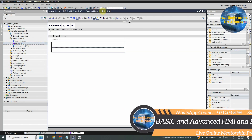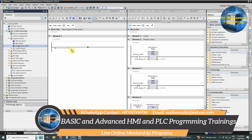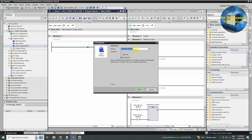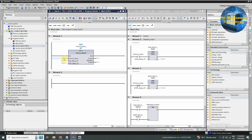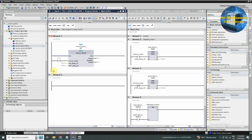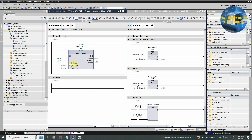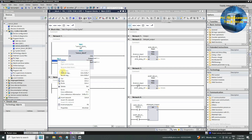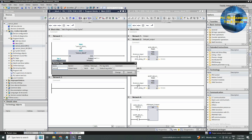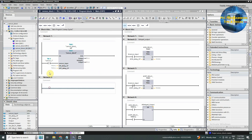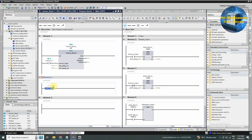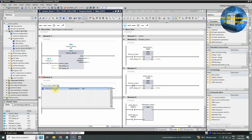We will open OB1 and drag and drop this function block. This will create an instance of this block; we can give it any name. We will drag and drop a normal open contact at the sensor input of this instance and assign the PLC input I0.0. Our actual sensor is connected at the I0.0 input of the PLC. Next we will drag and drop a normal open contact in network two, copy the name of the DB for this function block instance and paste this name on this normal open contact.